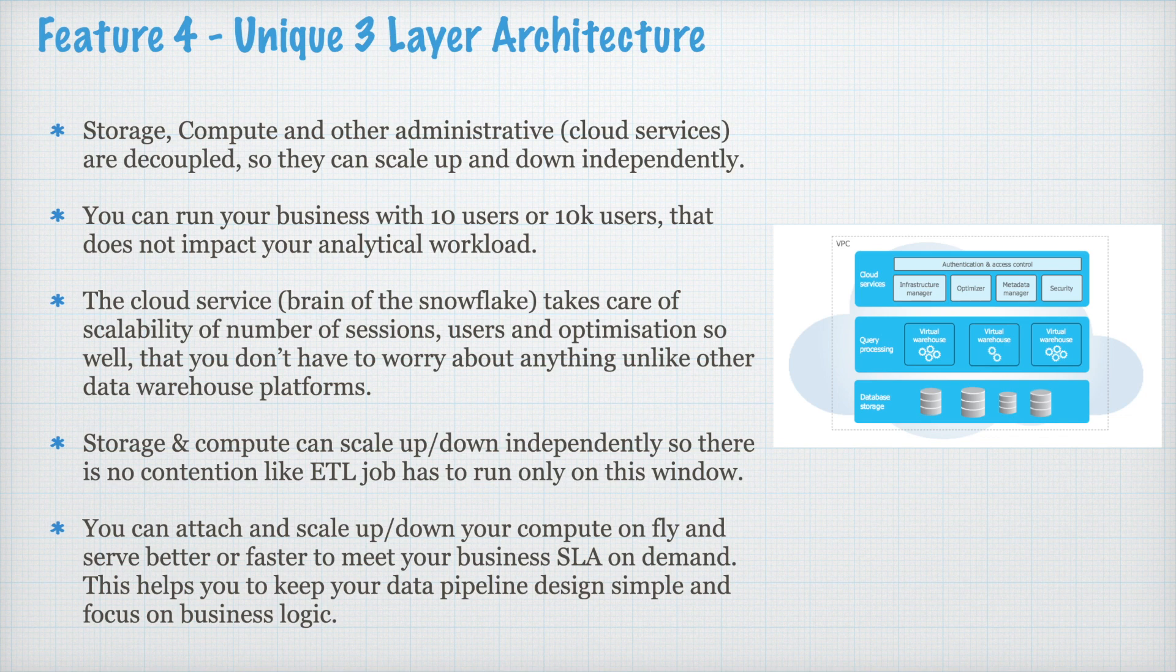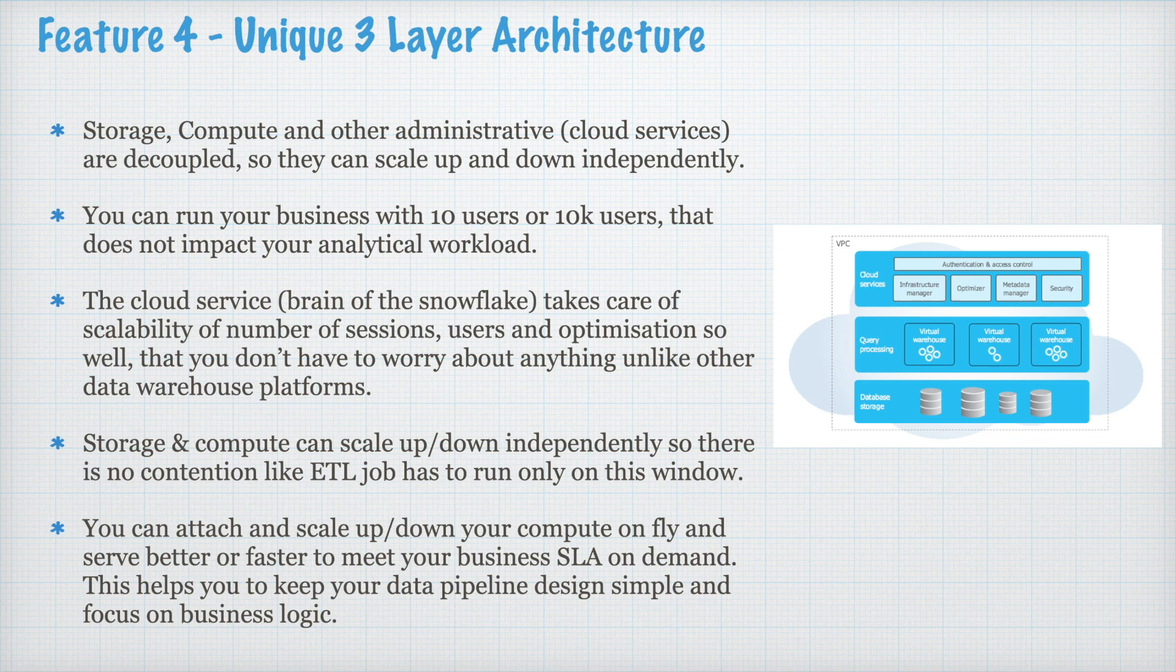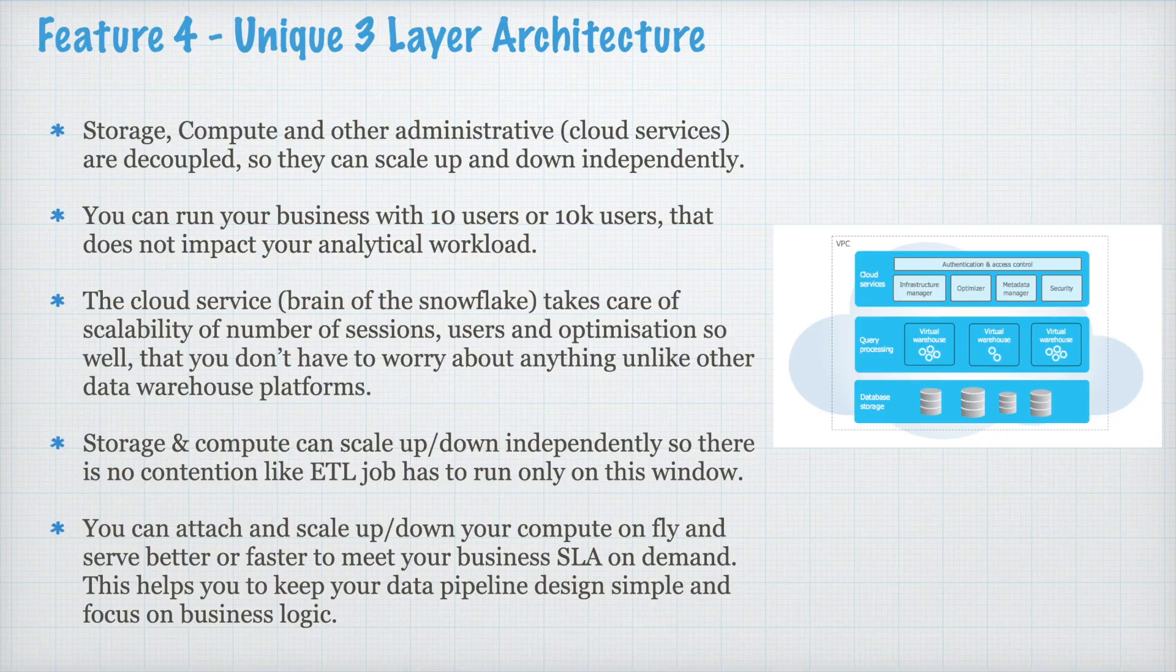However, in Snowflake, even if your query is running, you can simply scale up and add more compute and your query will start running faster if there is contention. And this is one of the powerful features which helps you to focus on your business logic rather than scaling up and down your infrastructure along with your business code.